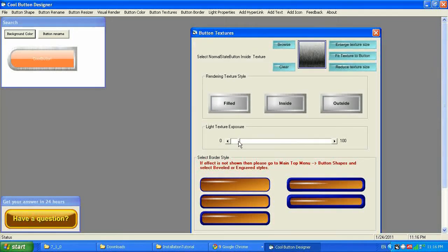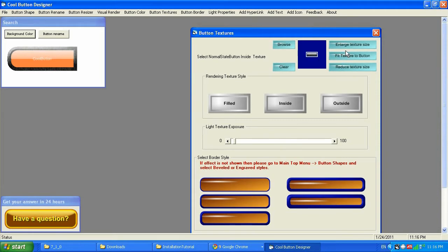I'm going to make less light so it's going to bring more of the texture — it's kind of metal. You can fit texture to a button. You can enlarge it so you can play it the way you want it. You can use the stock textures or you can use your own, but you need to place the textures in the textures folder in the Cool Button Designer.